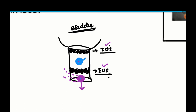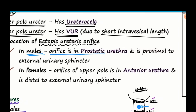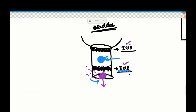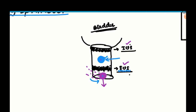The openings differ in males and females. In males, the orifice is in the prostatic urethra, proximal to the external urinary sphincter. In females, the orifice of the upper pole is in the anterior urethra, distal to the external urinary sphincter. This is important as it determines the clinical problems the patient presents with. If the opening is close to the outside, it is very easy for infection to travel up and cause repeated UTI.